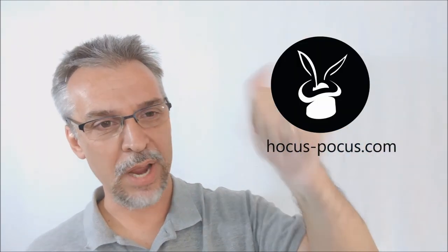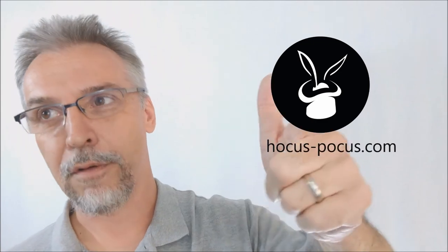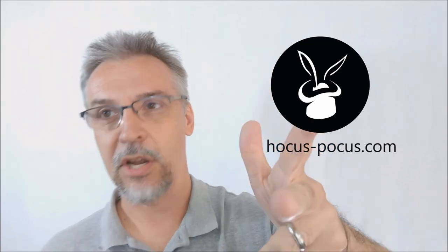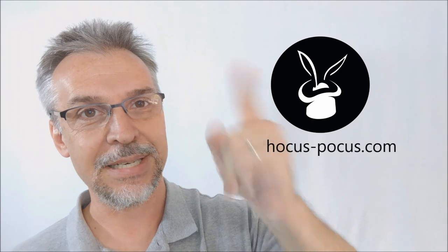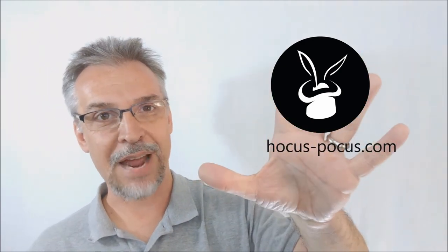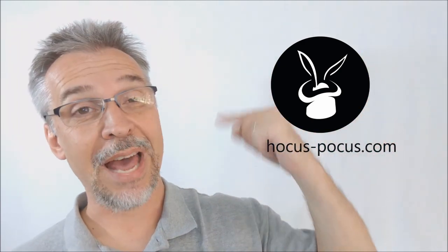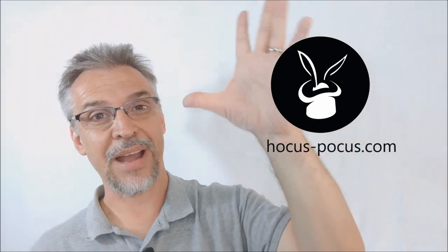All right, so that's my review for a new angle. Like I said, Ryan Plunkett, Michael Feldman, Magic Incorporated, $45. You can find yours at hocus-pocus.com. I want to thank Hocus Pocus for allowing me to have this book so that I can do the review for you. Thanks. Bye.